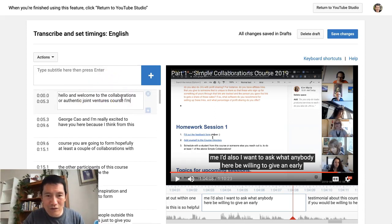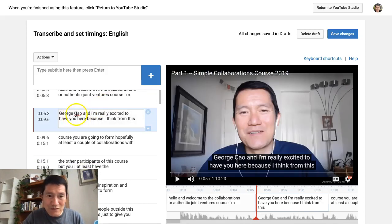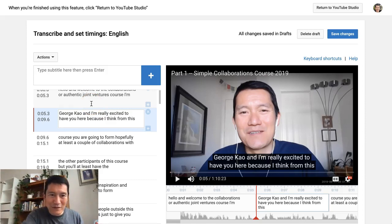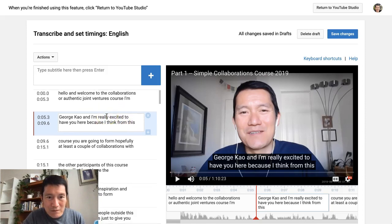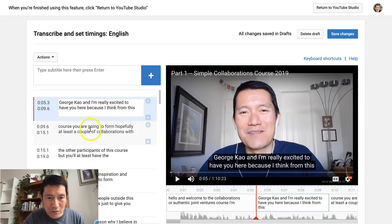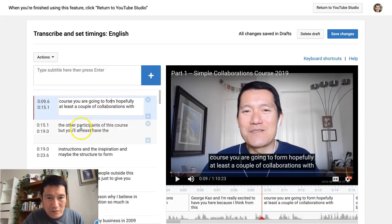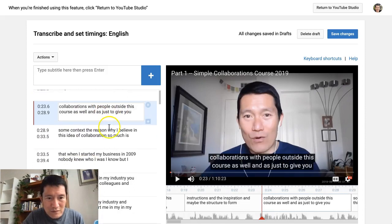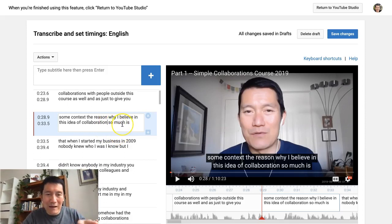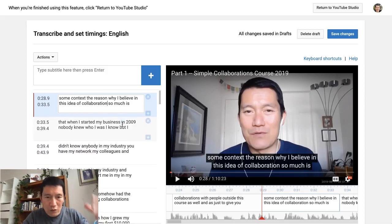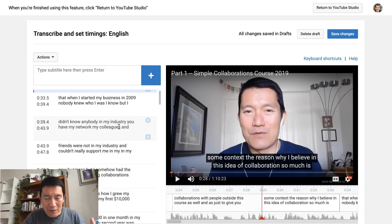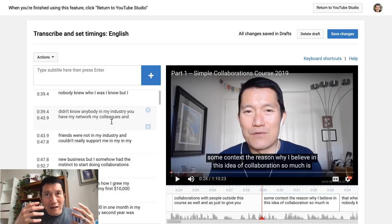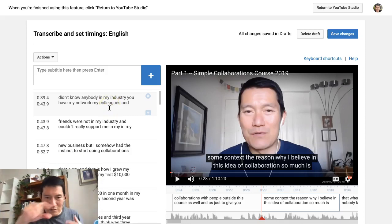Just give yourself a break and don't try to correct everything. I recommend only correcting things that are particularly embarrassing or particularly misleading. For example, my name is spelled incorrectly here, so I'm going to correct that — that's helpful because it's my brand. Other than that, it's pretty accurate. I didn't do any editing and this was all automatically generated. I'd recommend just quickly going through to check for any obviously embarrassing words, and if it's understandable to someone reading quickly, just keep going.